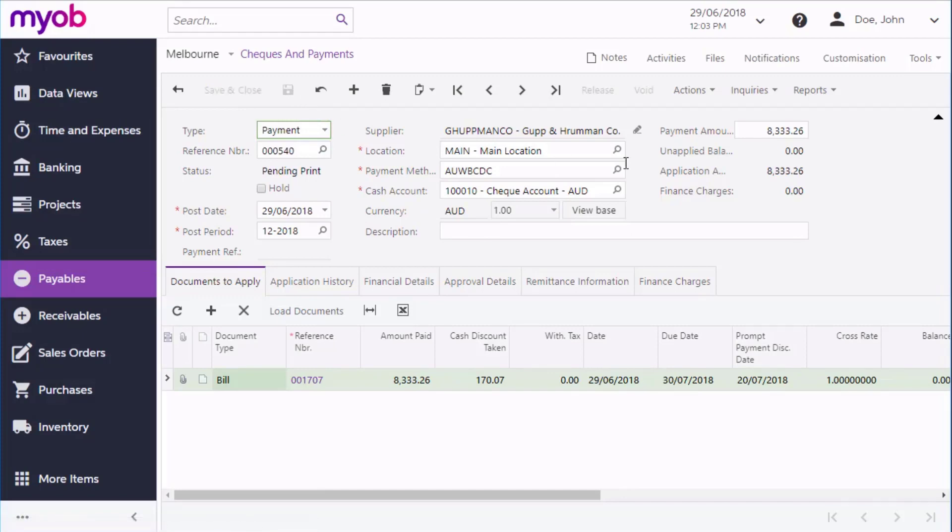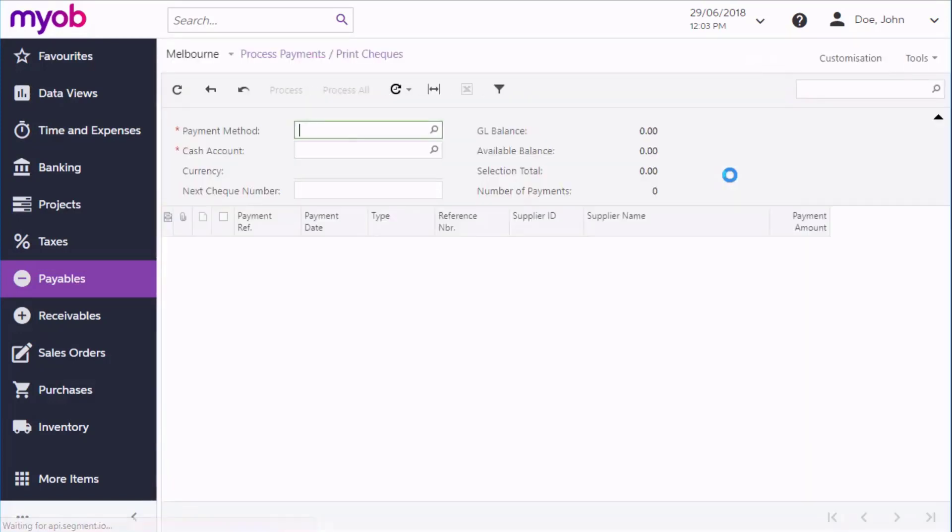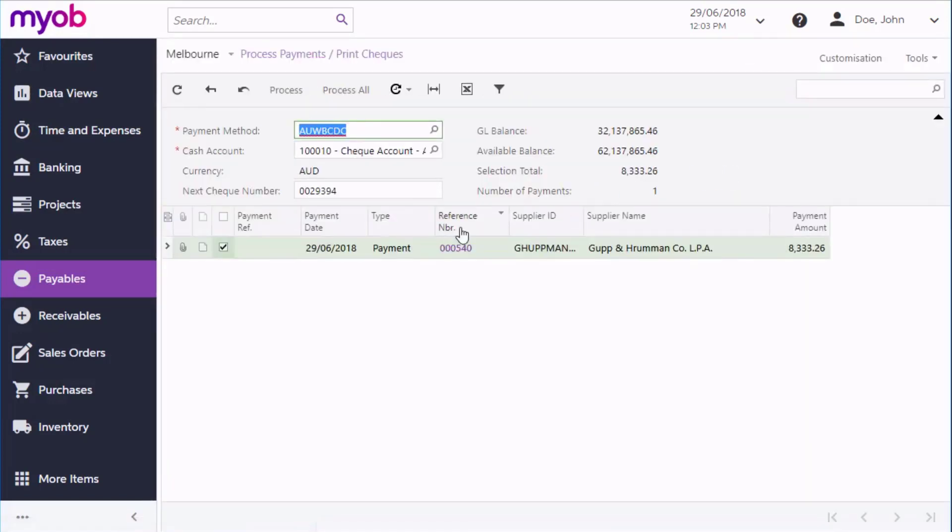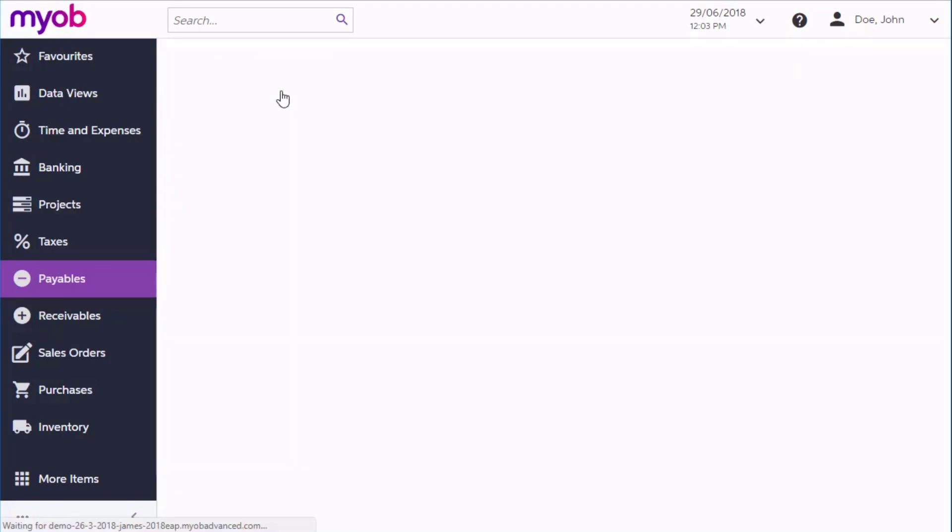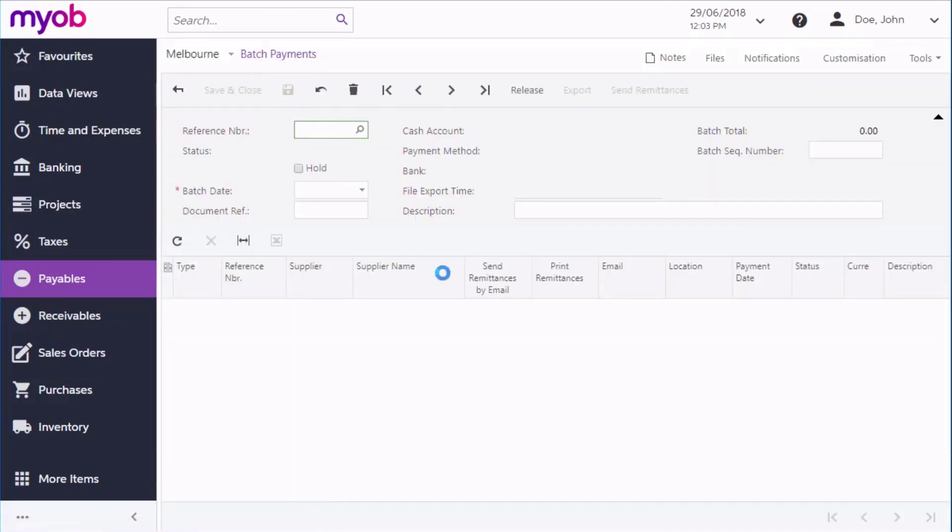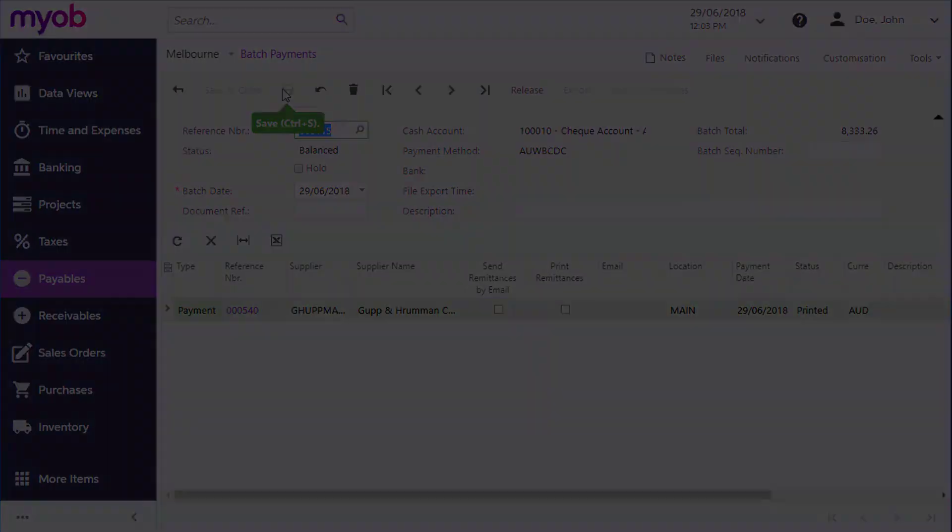For a single payment, click Print Check from the Actions drop-down to go to the Process Payments and Print Checks screen. Click Process. Depending on the payment method, the system will either generate and display check documents for you to print out, or for electronic payments, it'll take you to the Batch Payments screen where you can create an export file for electronic banking.